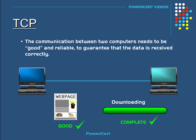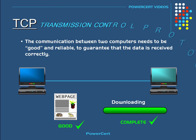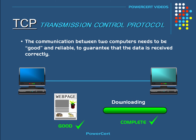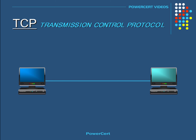So this is where TCP comes in. TCP stands for Transmission Control Protocol, and this is one of the main protocols used in a TCP/IP network. TCP is what is used to guarantee that all the data is received and in order.